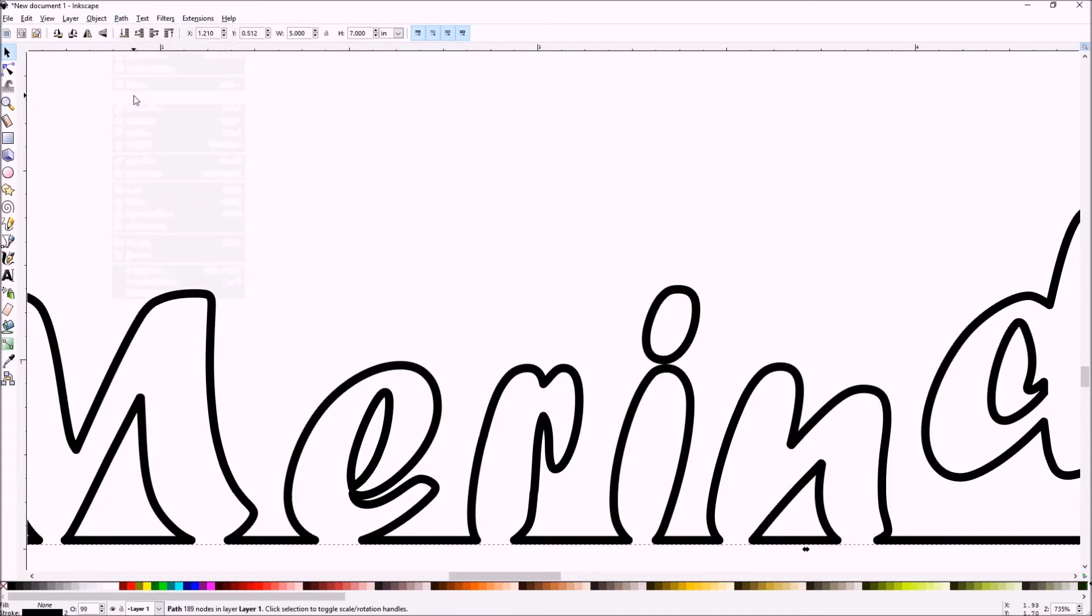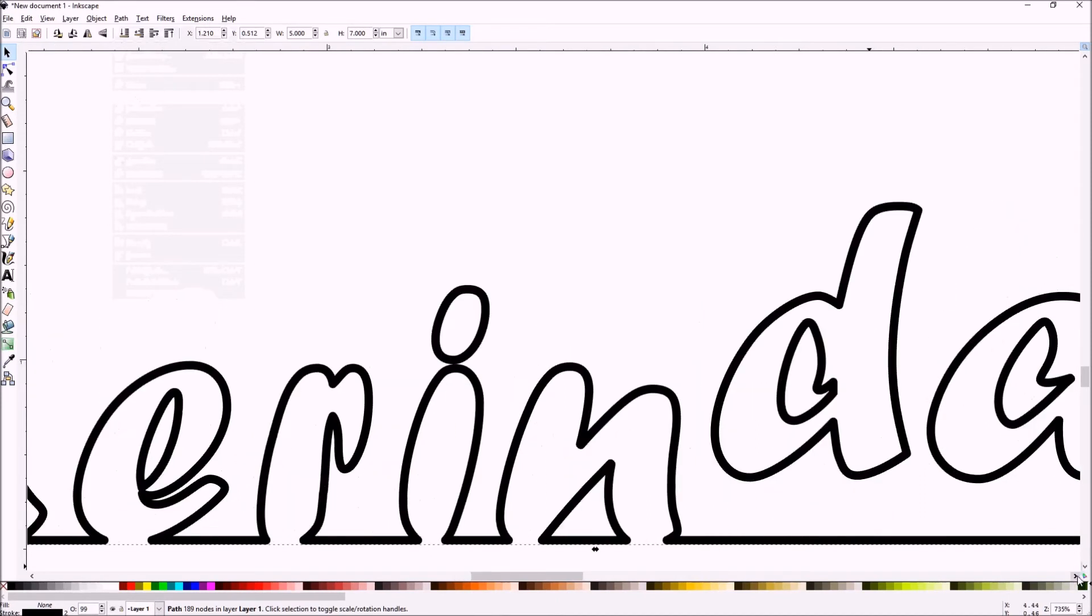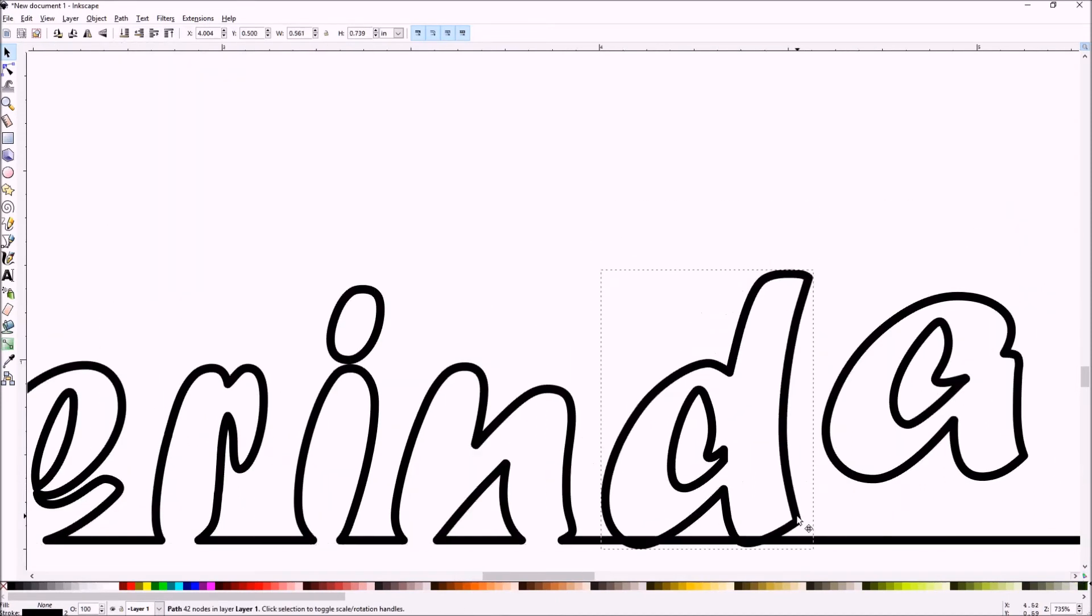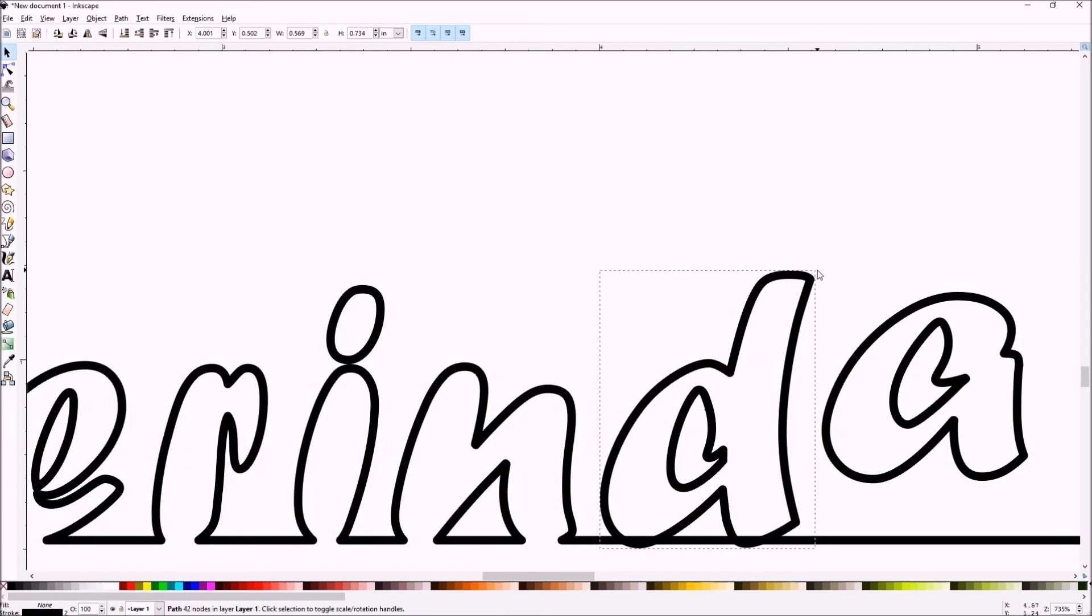And once again the D. And we'll align a little bit closer. Shift click to select the frame. Apply the difference.